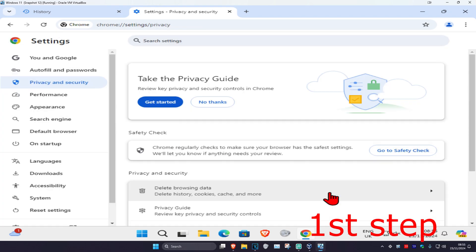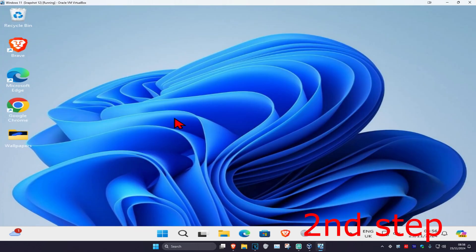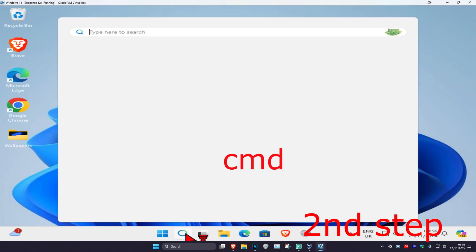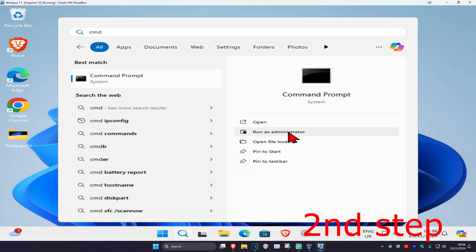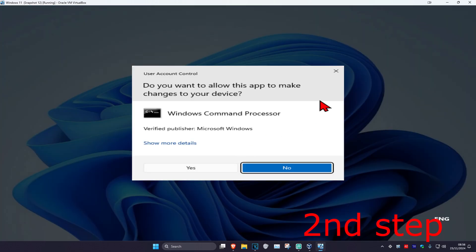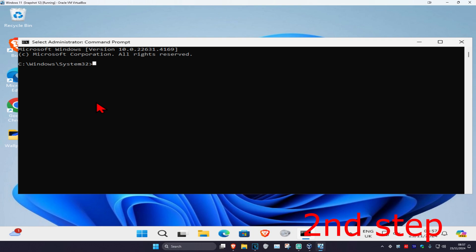Click on delete data. For the next step, head over to search and type in cmd, then run it as administrator and click on yes.